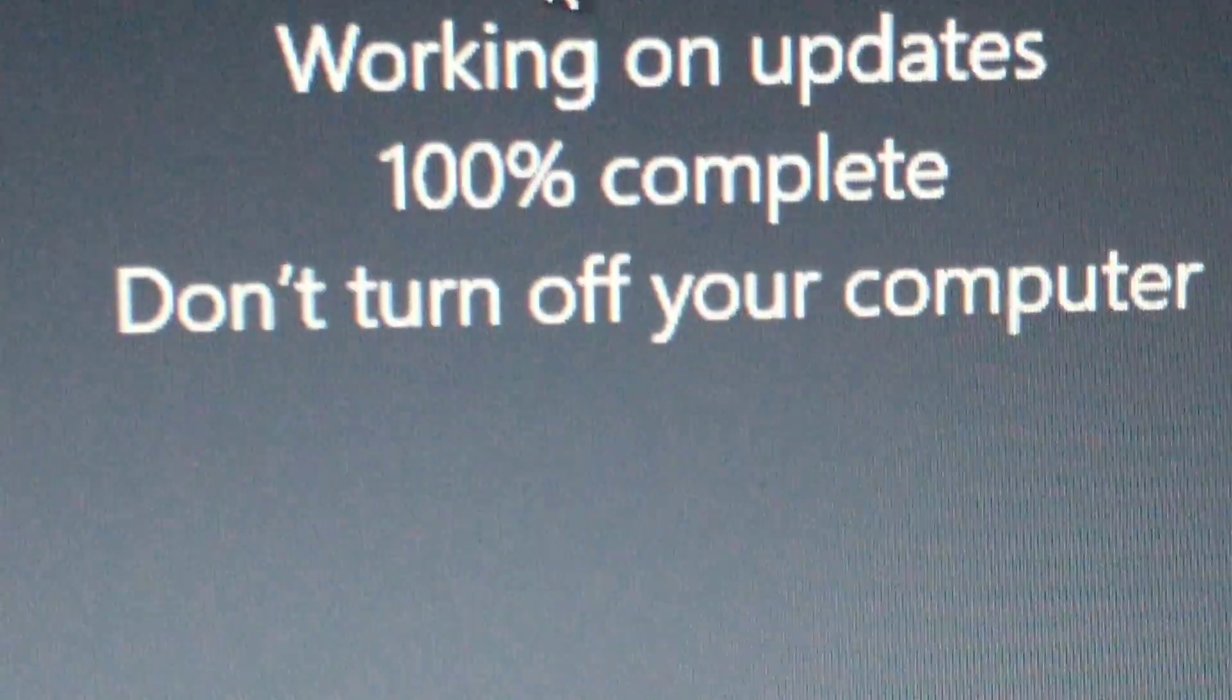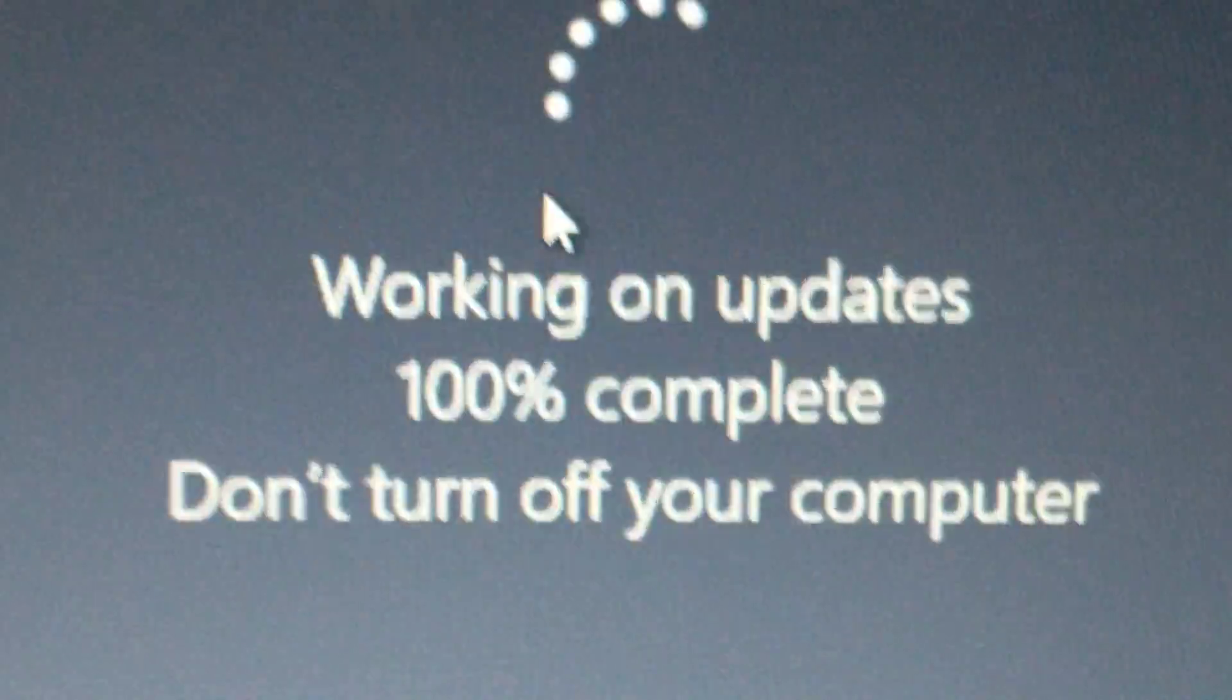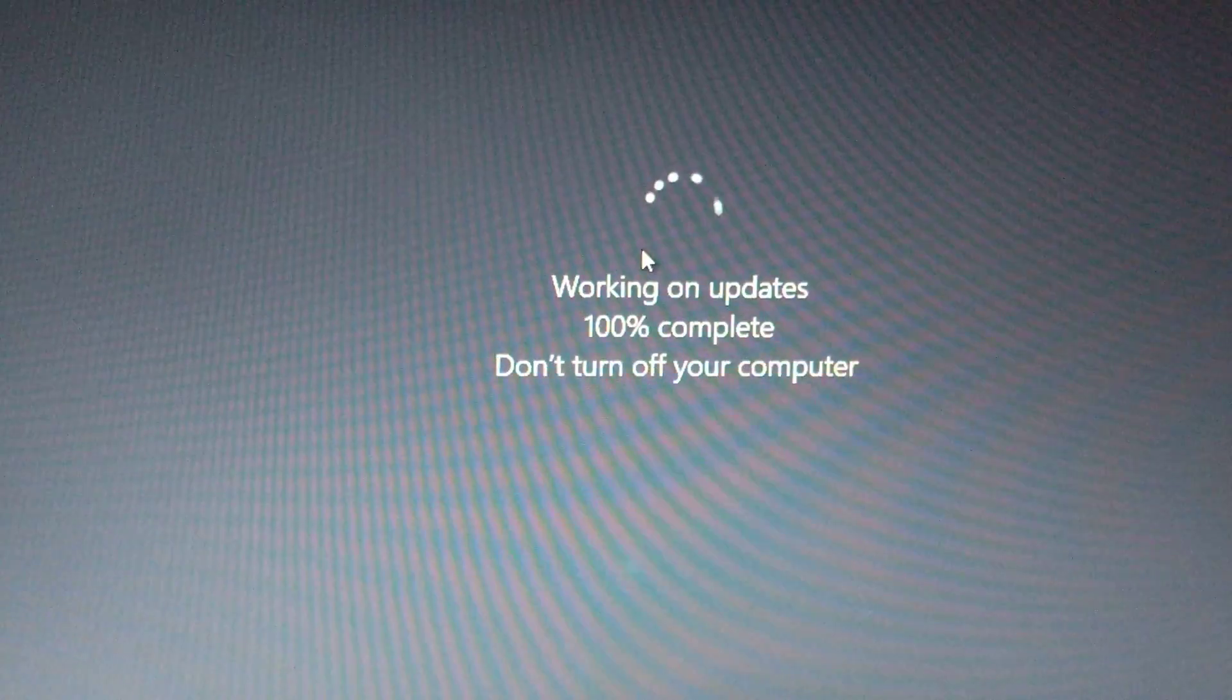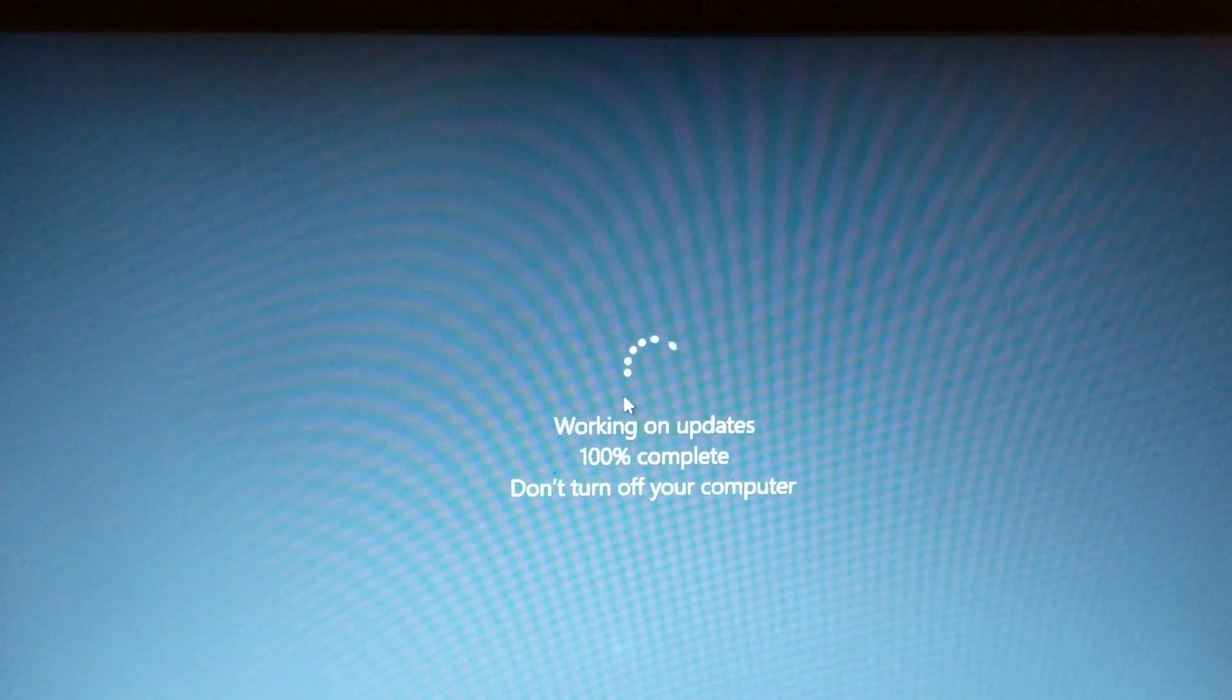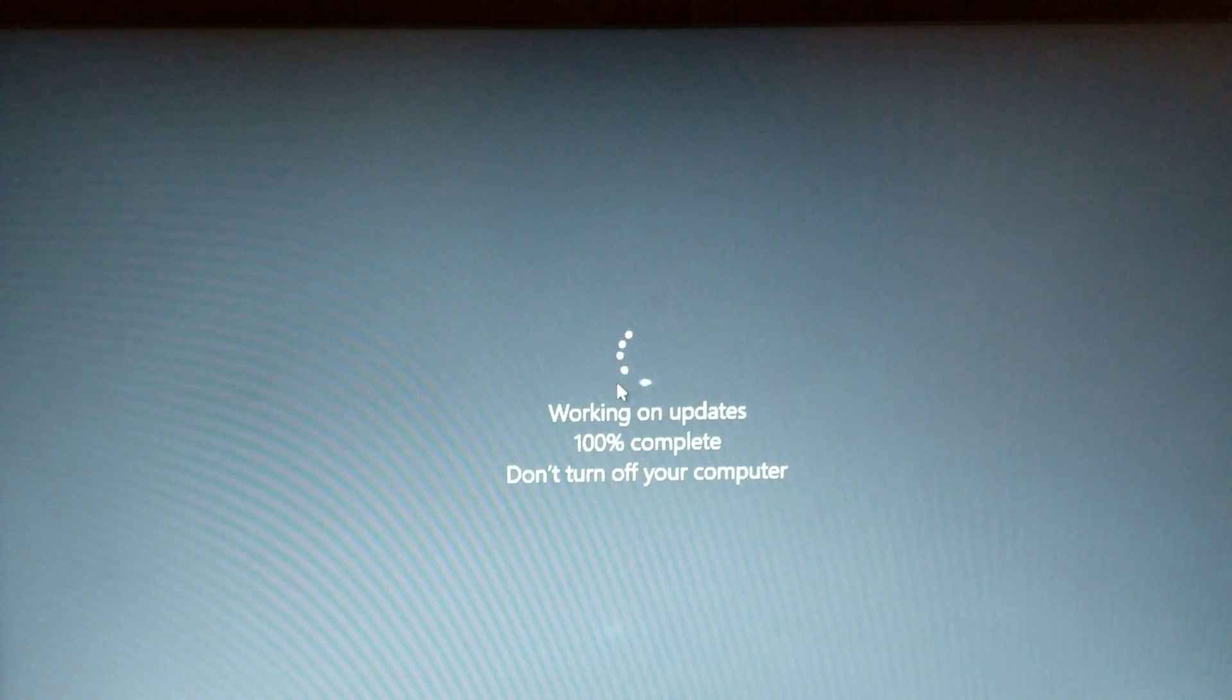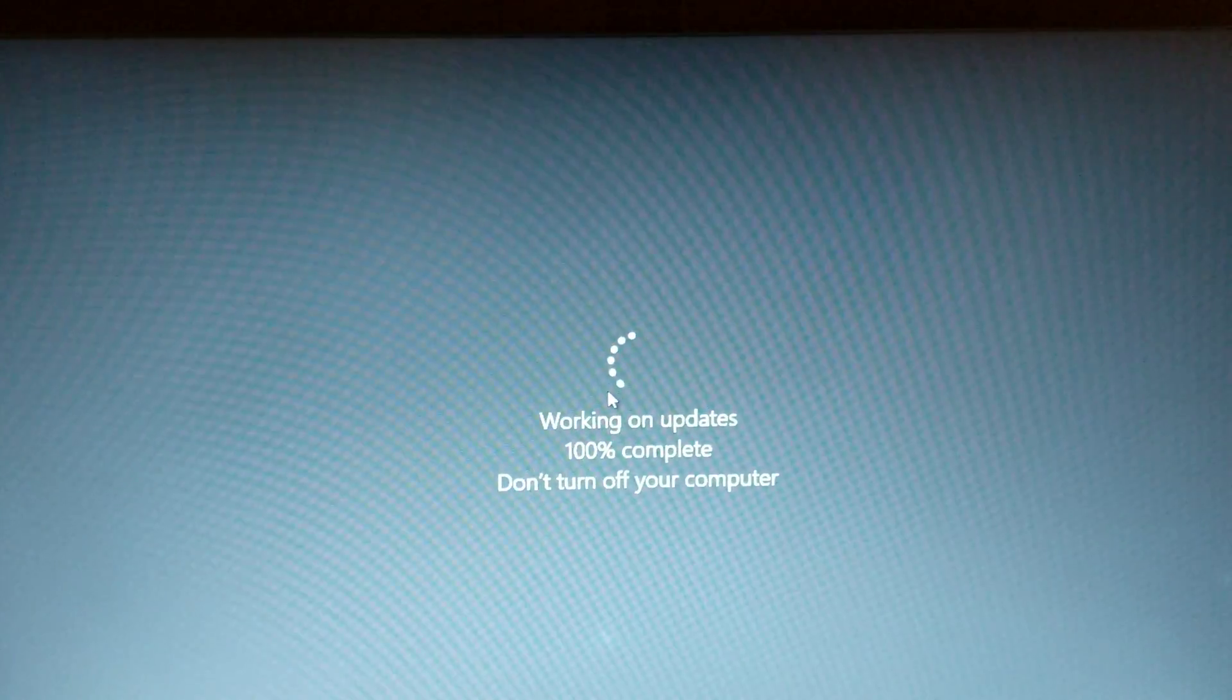A hundred percent complete, you say? Well, fellas, apparently something happened. It's no longer stuck at ninety-one percent.